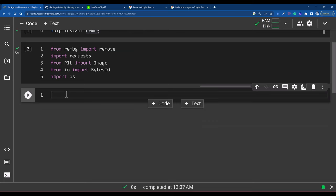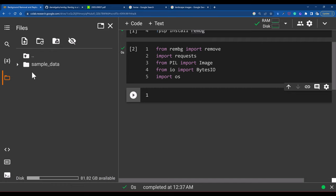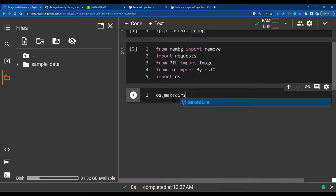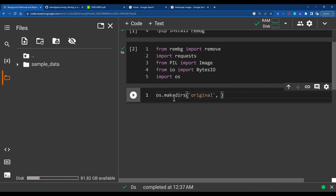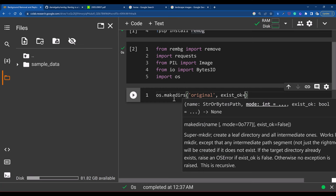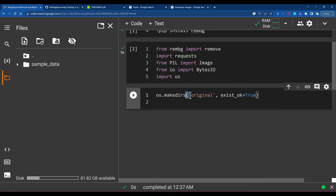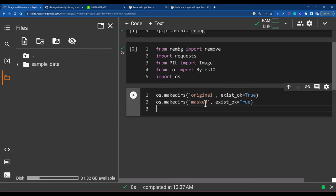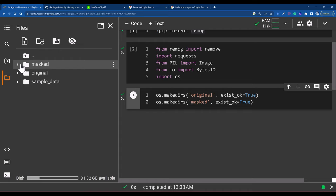In the files we don't have any folders other than sample data. So here we will create two folders using OS. We will create 'original' and 'masked'. I write OS.makedirs with 'original' and set exists_ok=True, meaning if this original folder is already available, do not throw an error. Then I create the masked directory. After running it and refreshing, you will see two new directories are created.